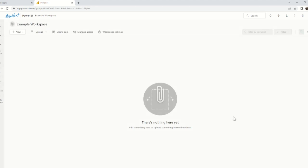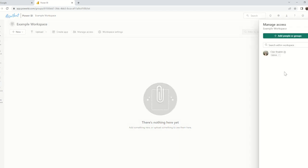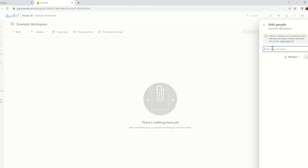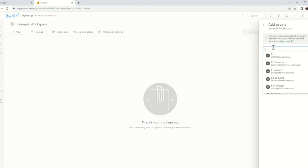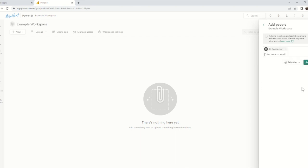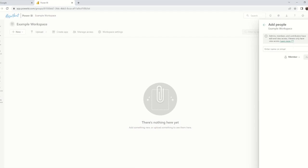Once the workspace has been created, we can add additional members to the workspace, assign various levels of permission, and even create apps. These are all items that we will cover in a later video. For our purposes, let's add some additional members to our workspace. We can do this by clicking Manage Access. For this video, I'm going to add the rest of my members of the BI team by selecting the AD group and clicking Add. Now my whole BI team is a member of this workspace.